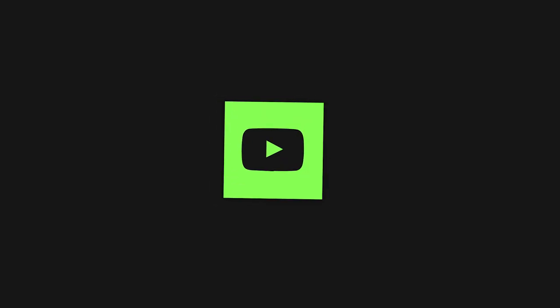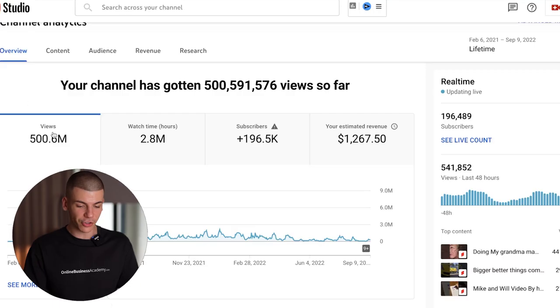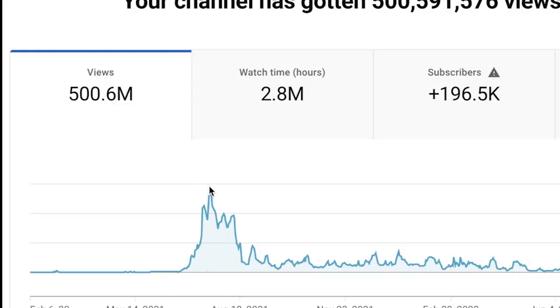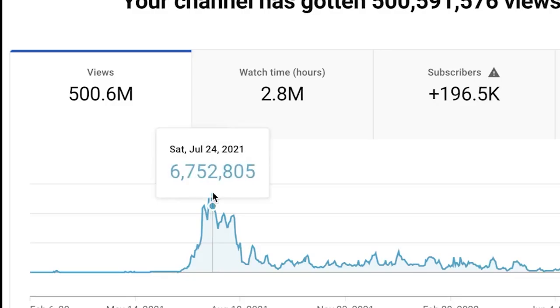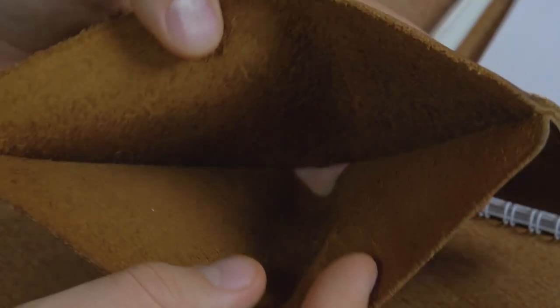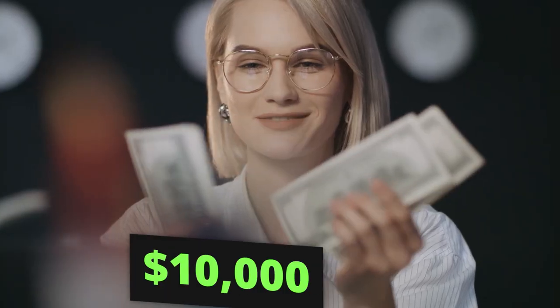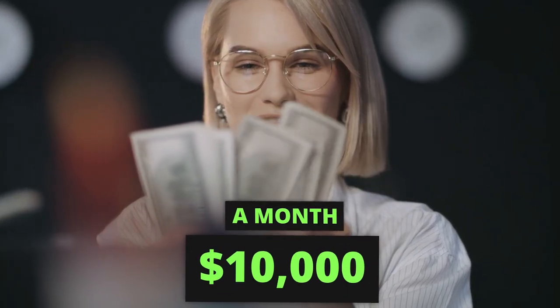I run a lot of different faceless YouTube automation channels. For example, this channel got over 500 million views, and we sometimes get 6 million views a day. Inside of this video, I want to show you one of the easiest ways to go from zero to autopilot at $10,000 a month copy-pasting YouTube Shorts.